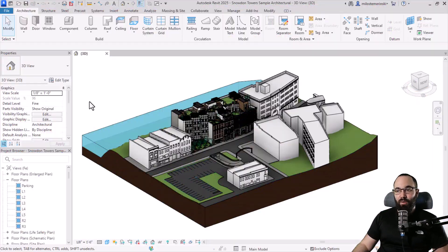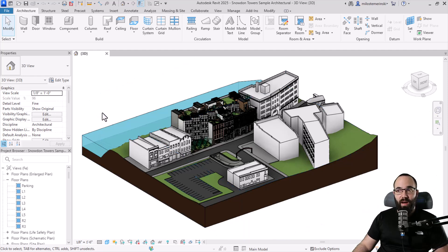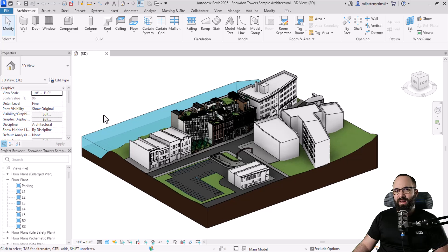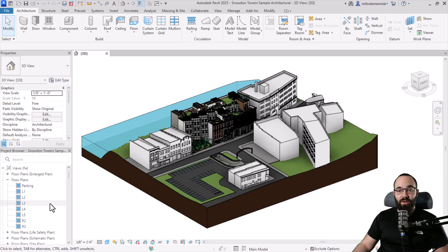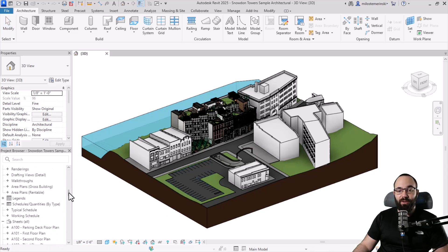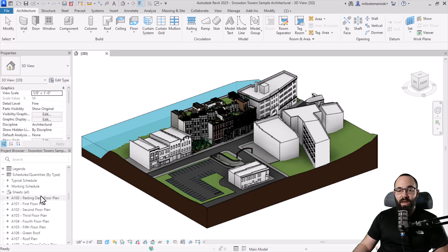Here we are in Revit. I'm going to be using the sample project from Revit. This is available if you have Revit 2024 and 2025, as far as I know.